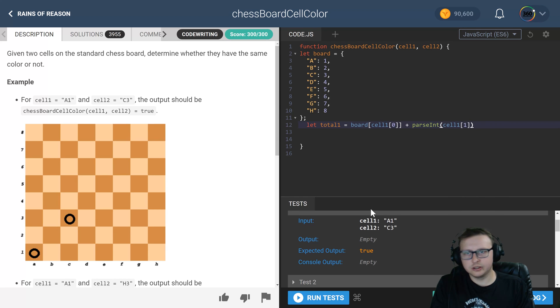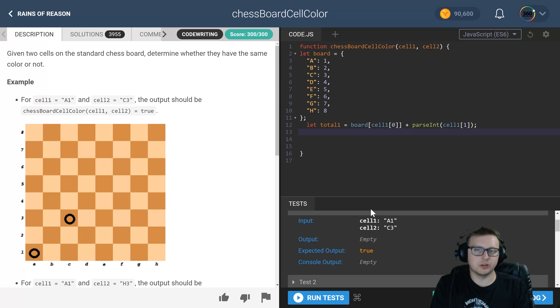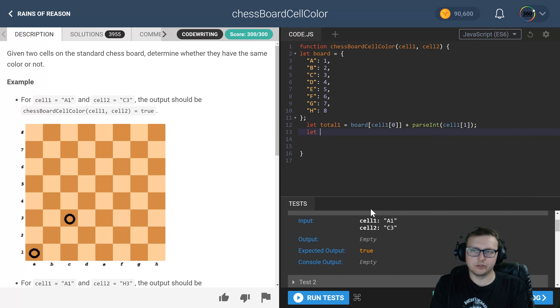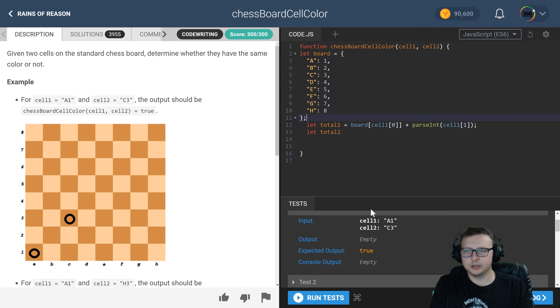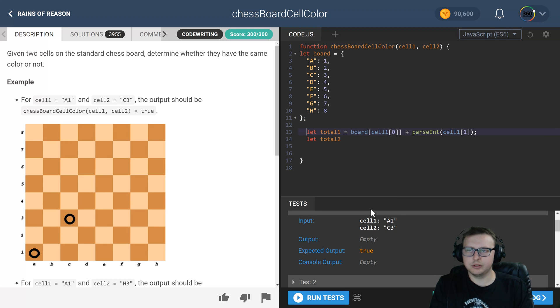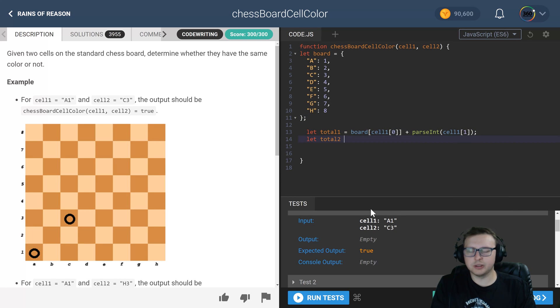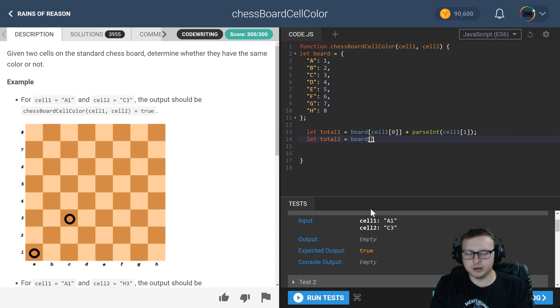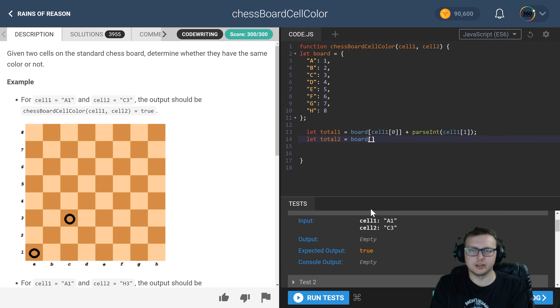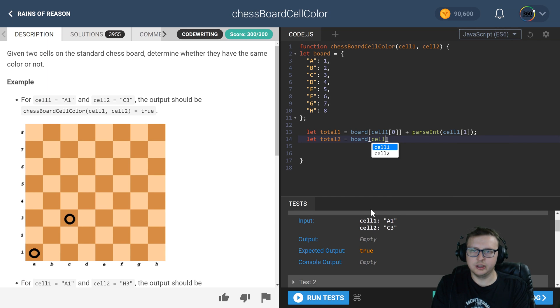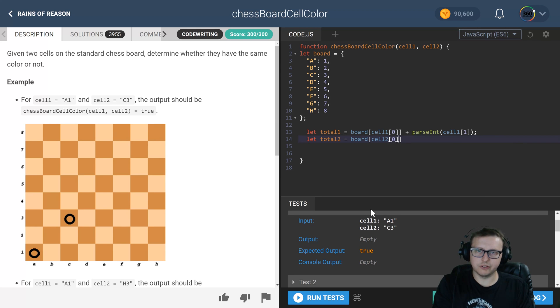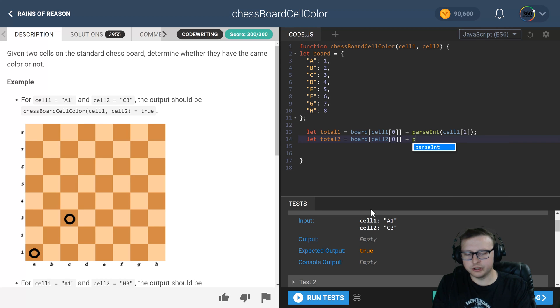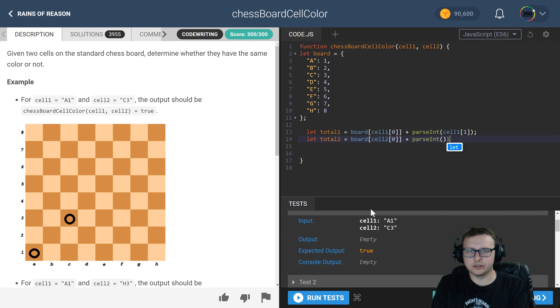And we're going to go ahead and add that together. So now that we have that, we have total one. And let's go ahead and do total two as well. It's going to be the same thing, except for the second value. So we're going to check the board and say, hey, what is actually the numeric value associated with A, B, C, all the way to G. We have cell two, the first character, and then we're going to go ahead and parse the int of the second character of cell two.